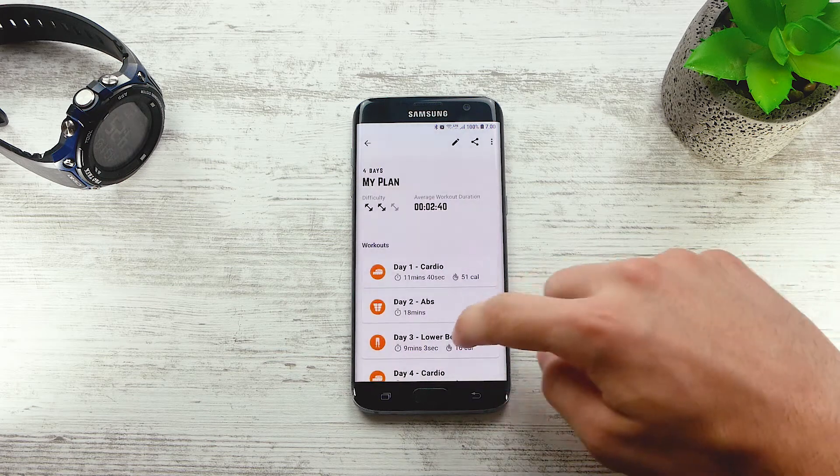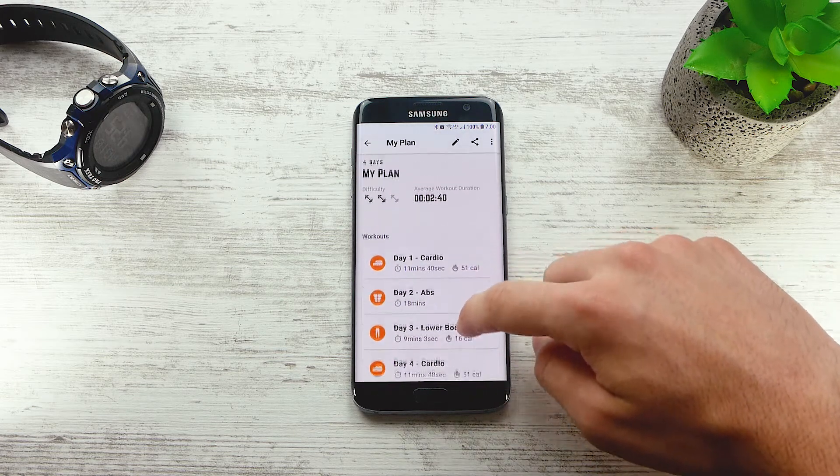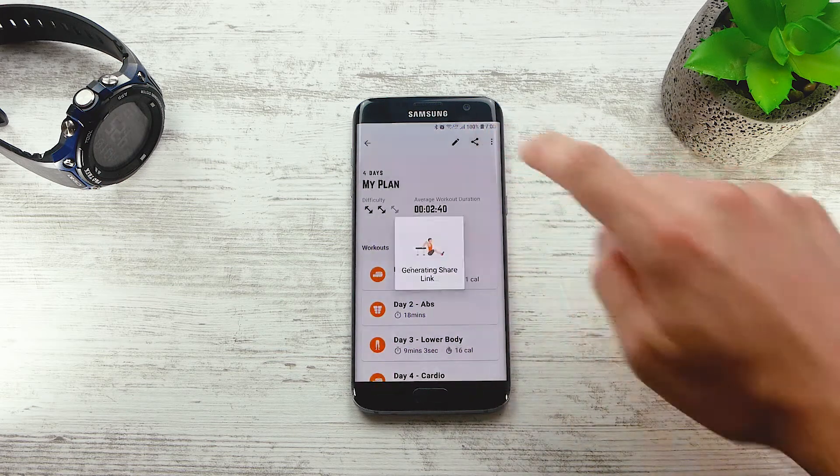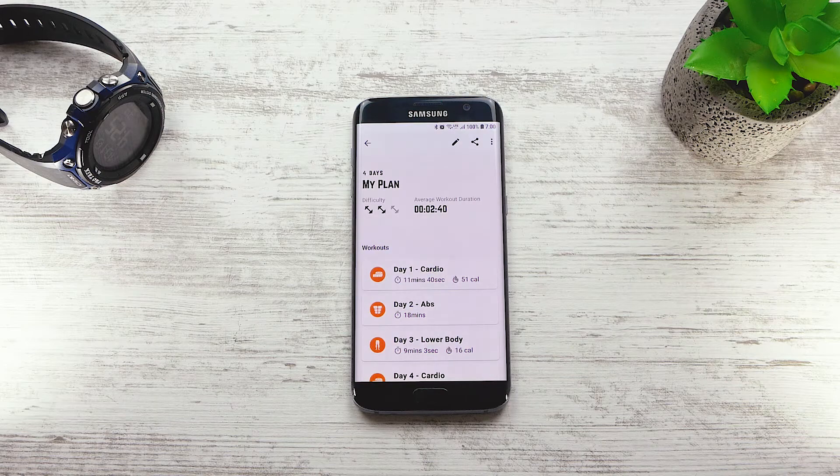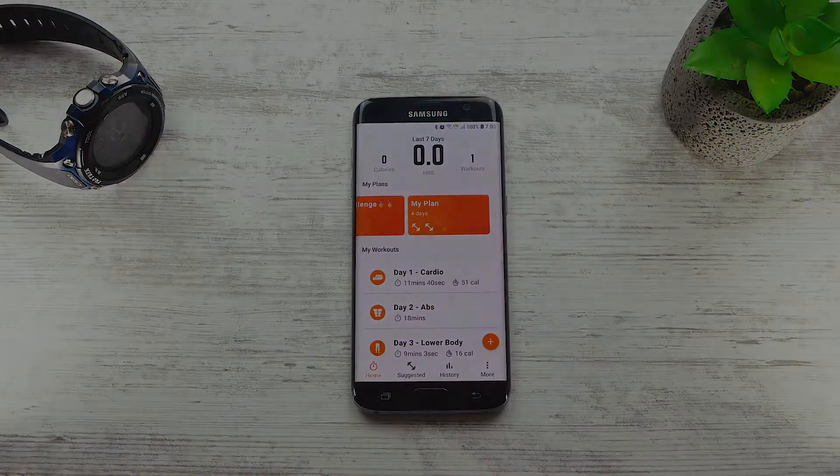That's all in this tutorial. In the next tutorial, we'll be going through some tips to make your workout experience better and exercise timer. We'll be right back.